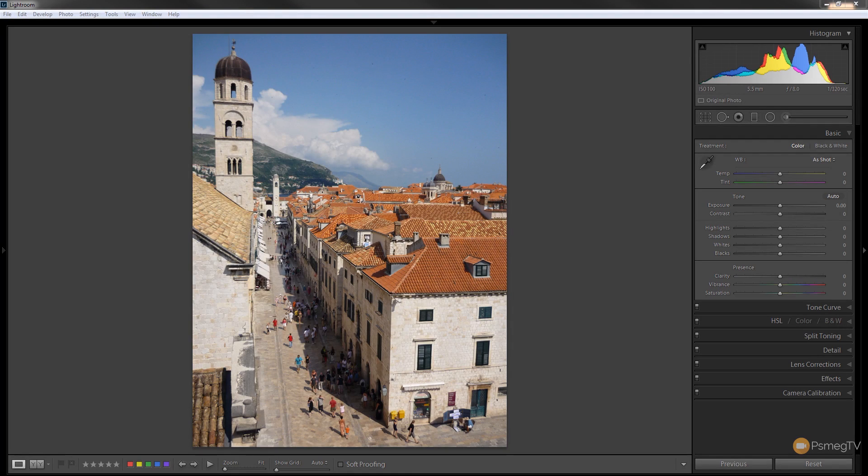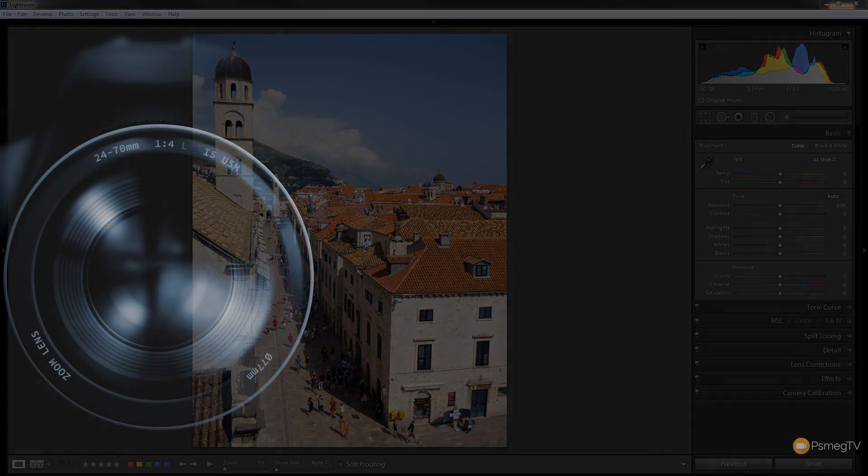Hi and welcome to Peacemaker TV. In today's video tutorial for Lightroom we're going to take a look at how we can create a tilt-and-shift effect with this photograph. So let's take a look at how we can do that right now.